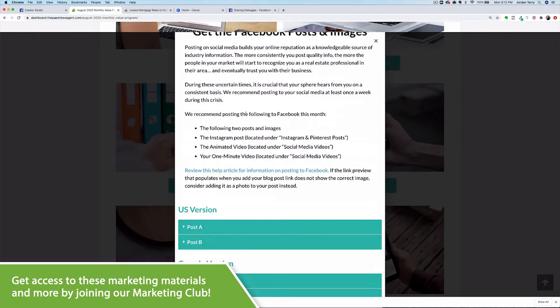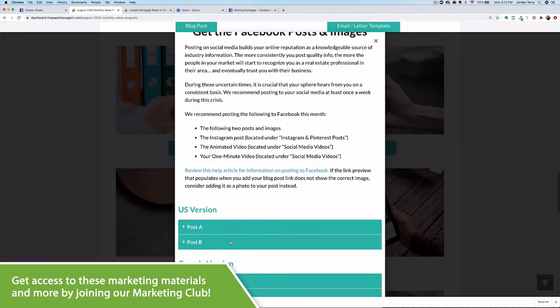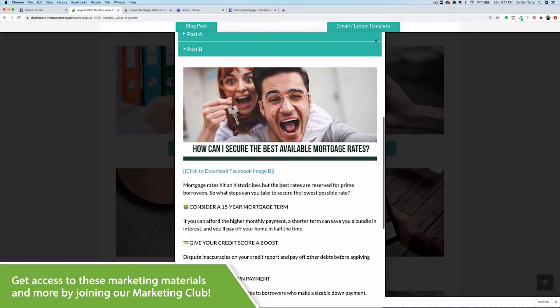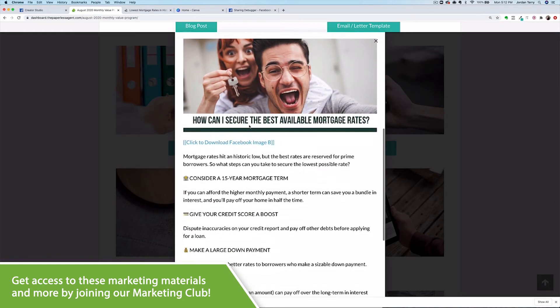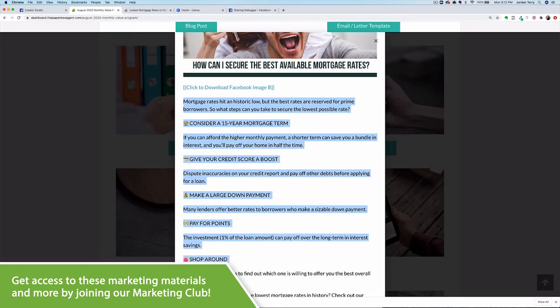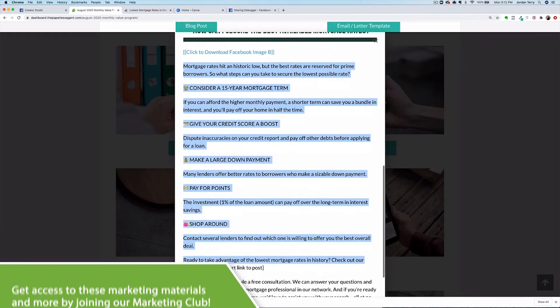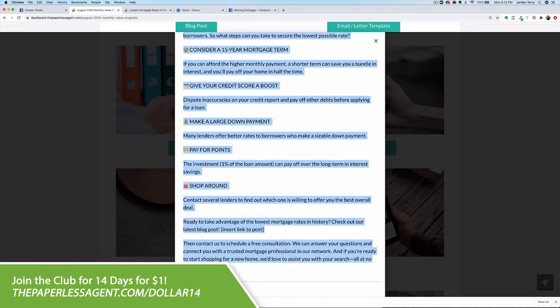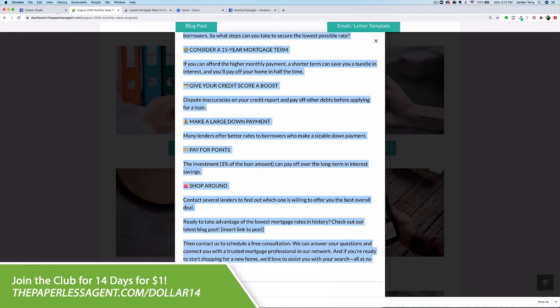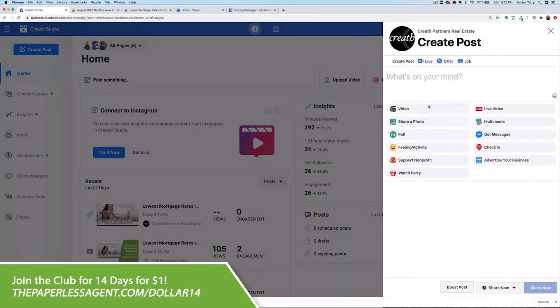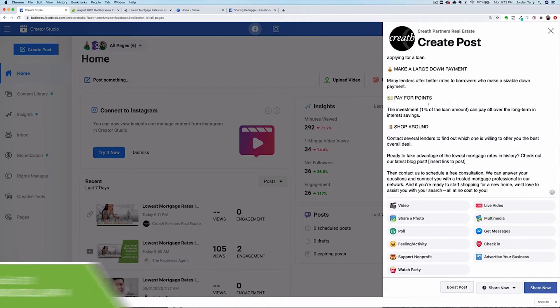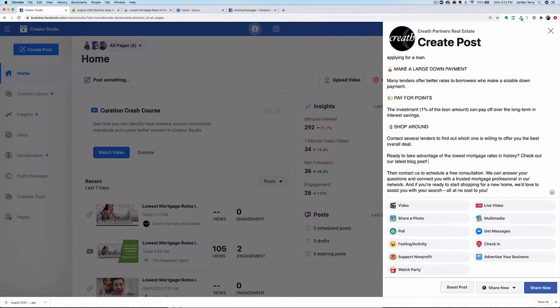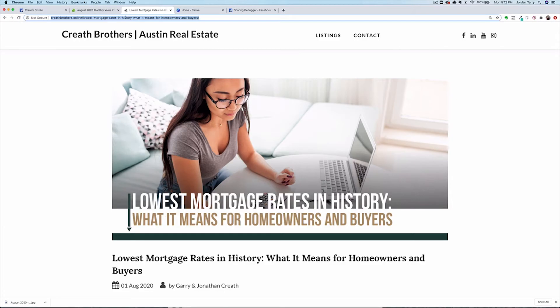Click on post B, check out the image, and grab the text there. Paste it into the post area, then delete the bracketed text. Again, I'll be adding the blog post link here, but you could also just write in ask me for my free report if you don't have the blog post up yet.